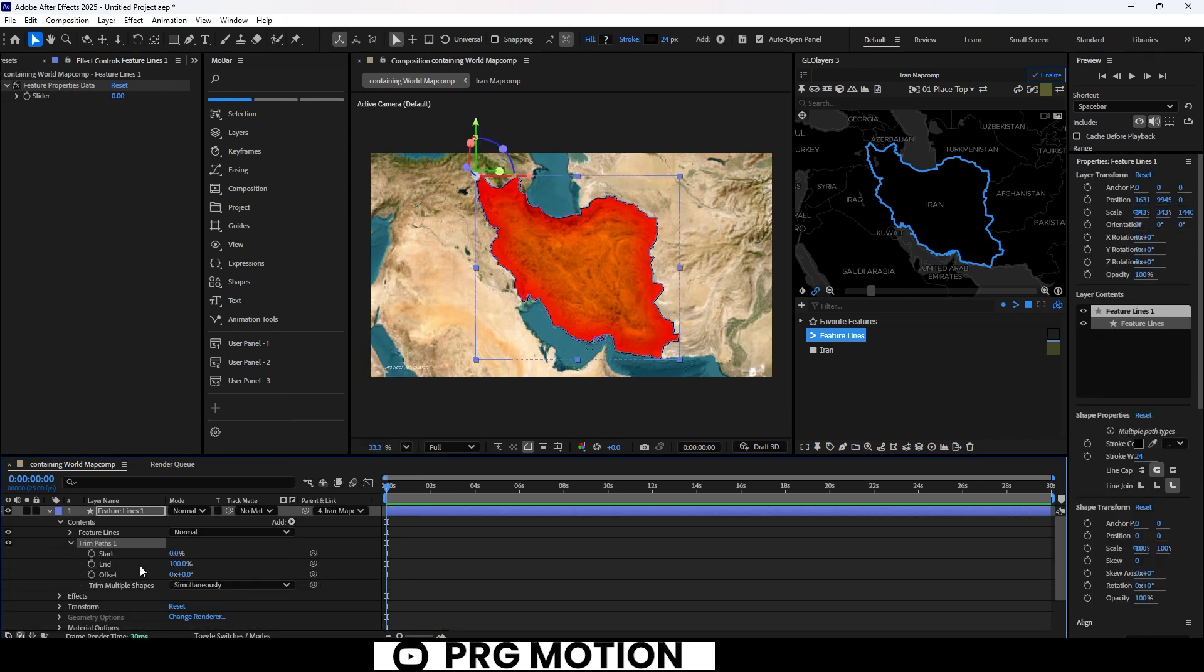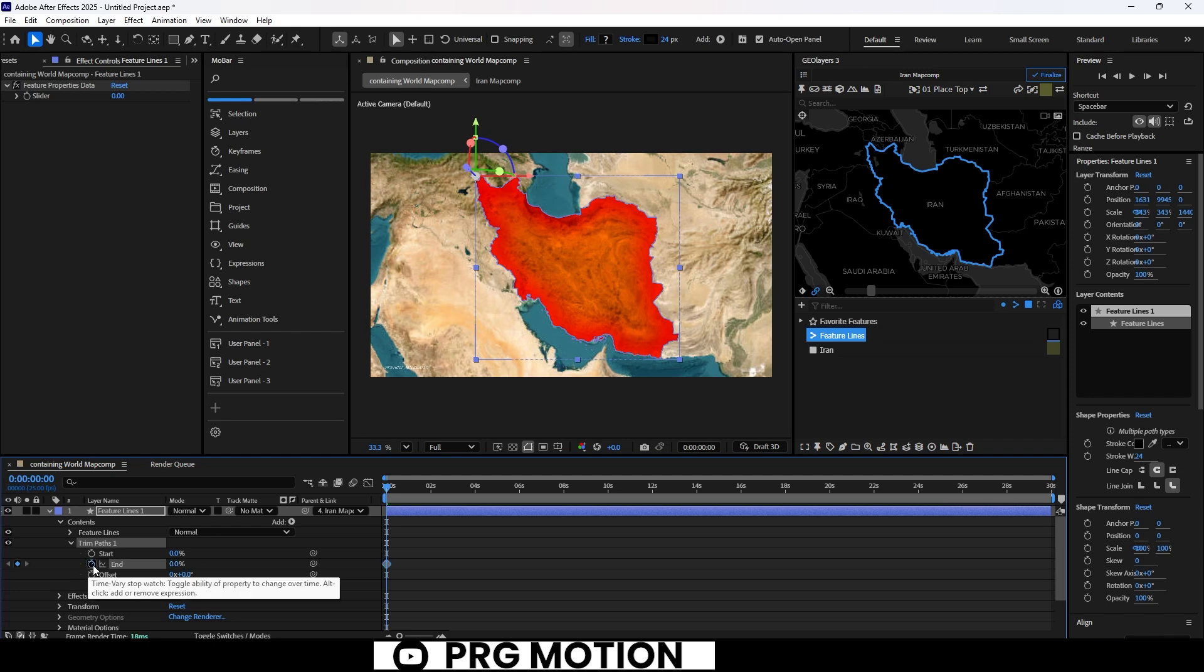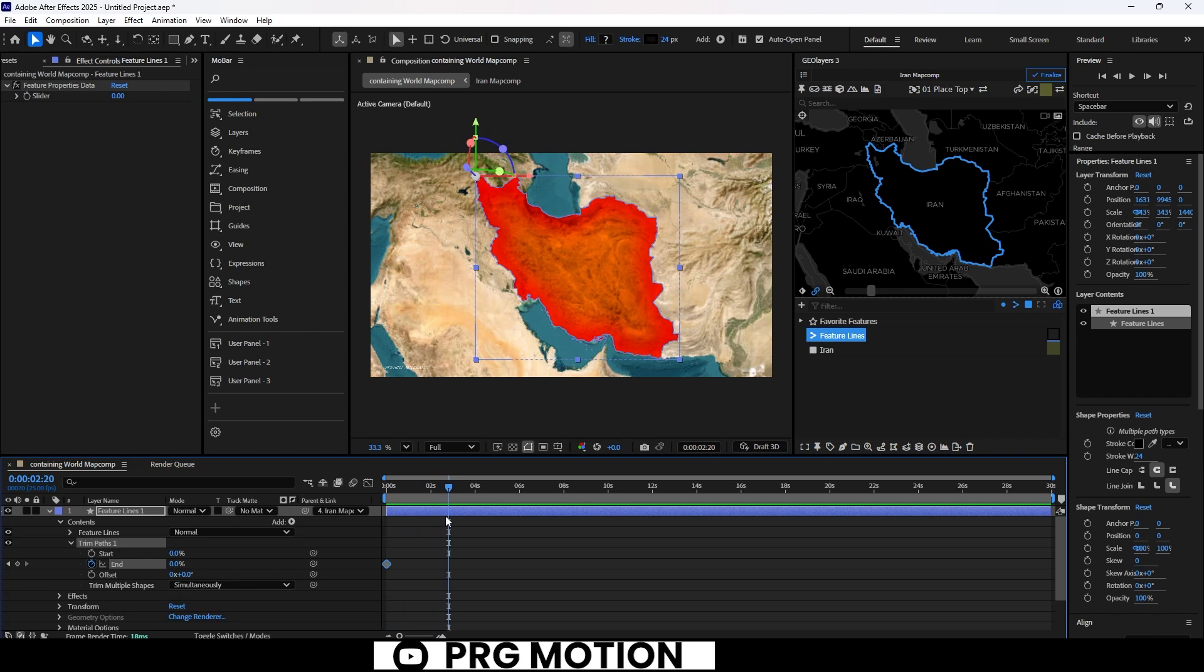We're going to add a trim paths animation to really bring it to life. Play with the end properties to get that trim path effect you want, and use the offset to give the animation an extra kick.